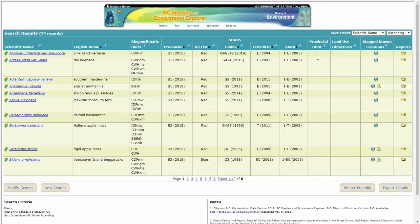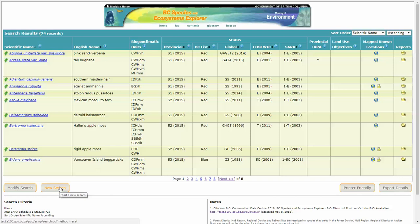Another thing to note on the results page is that you have this search criteria explanation. Now if the results you're getting are not what you expected, it's good to look here because you can see whether this query is using an and or statement. Now this is quite a simple one, but you can do quite complicated ones. Let's do a new search.